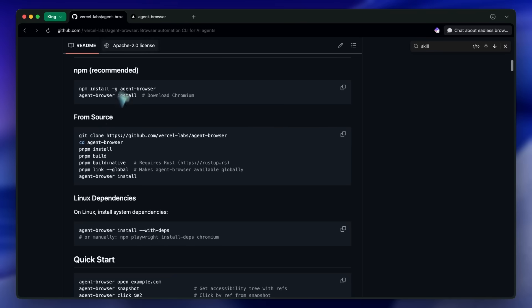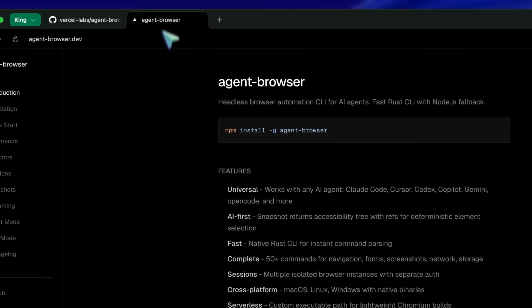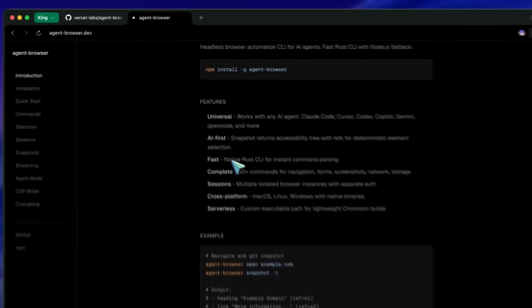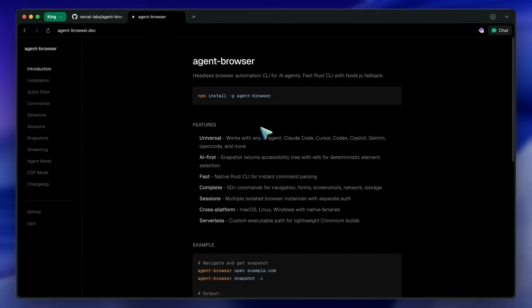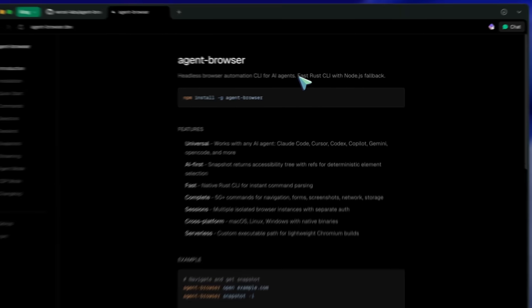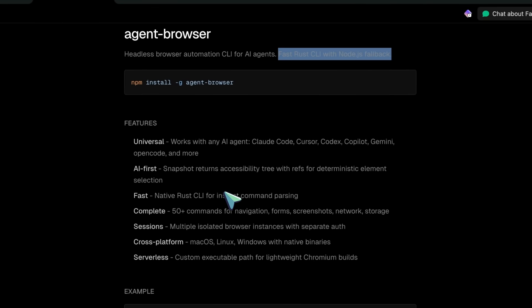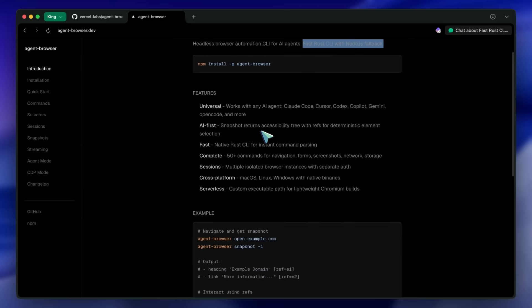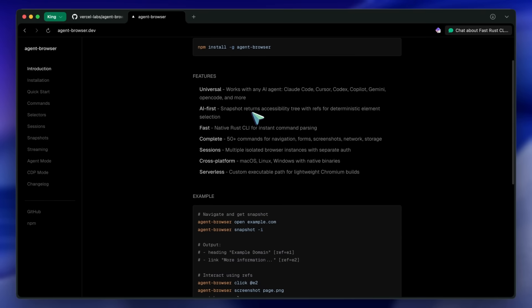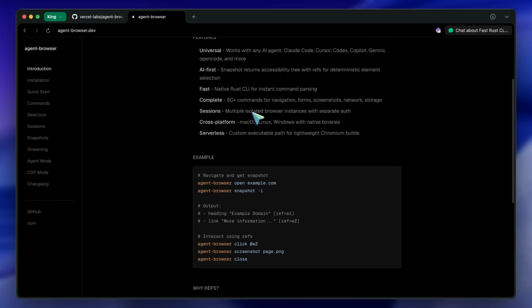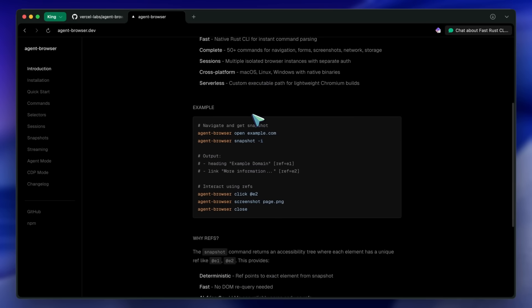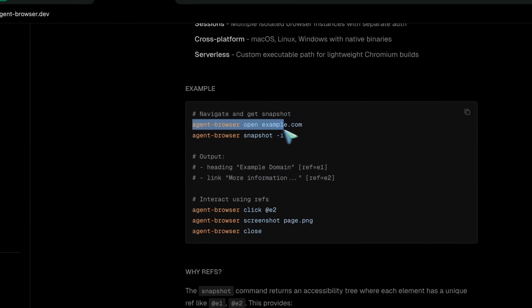It has a fast Rust CLI with a Node.js fallback, which is just amazing. Now let's talk about what makes this special. If you've ever tried to automate browsers using Playwright or Puppeteer directly with AI, you know it can get complicated pretty quickly. Agent Browser simplifies all of that by giving you clean, simple commands that AI agents can easily understand and execute.